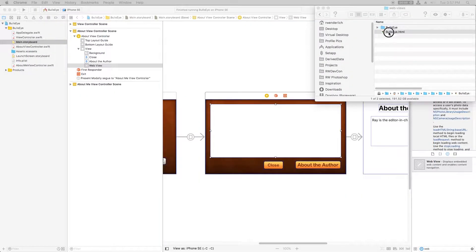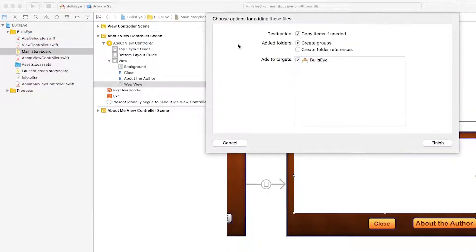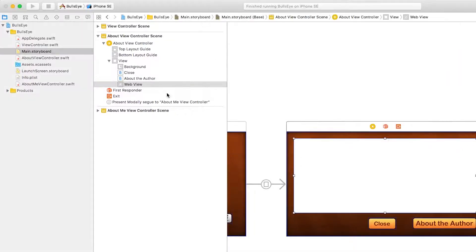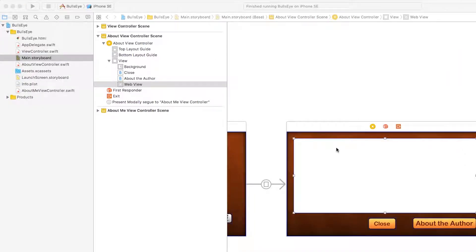So we're going to drag that HTML file into our project, make sure that CopyItemsIfNeeded is selected, and make sure that AddToTarget is selected.